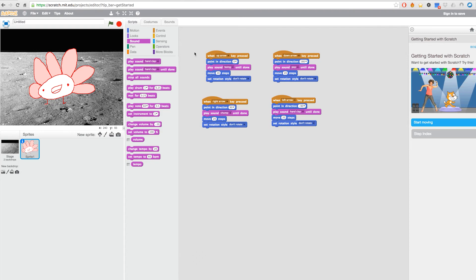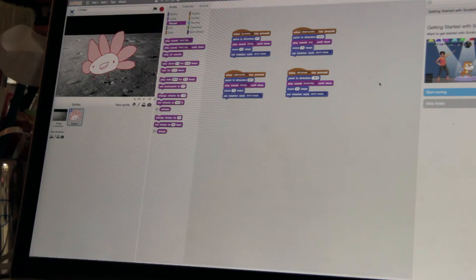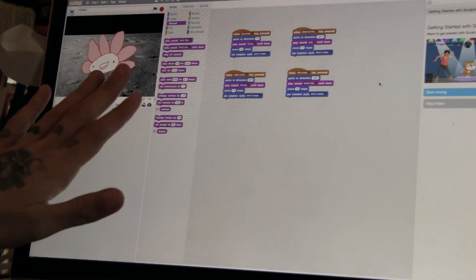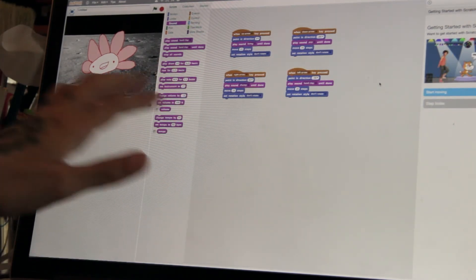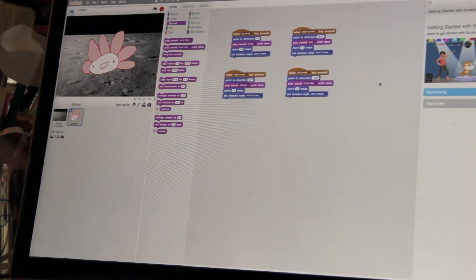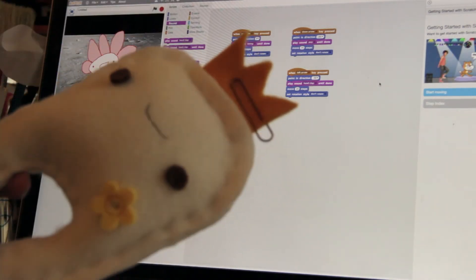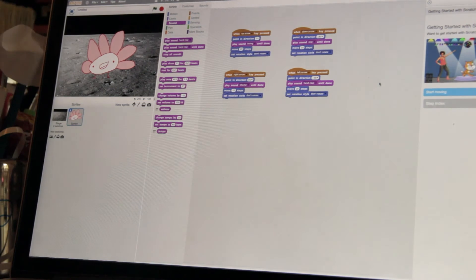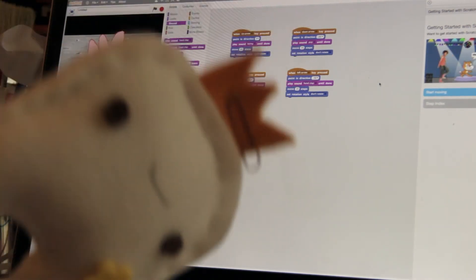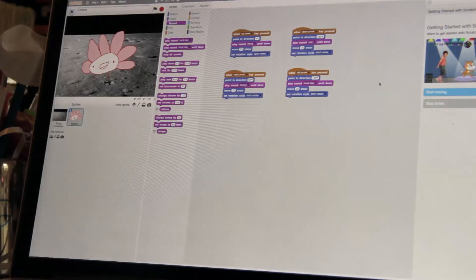So the Scratch programming is done. Let's go back to Makey Makey. Now that we've finished programming in Scratch — how this character is going to behave — it's time to transform the characters we created in the beginning into the controllers for this one here on the screen. Yay!